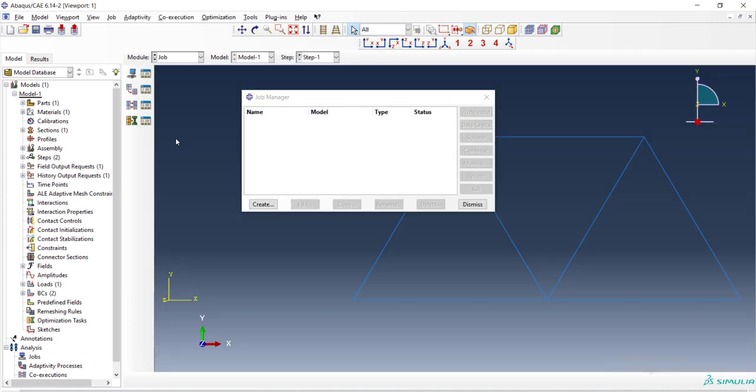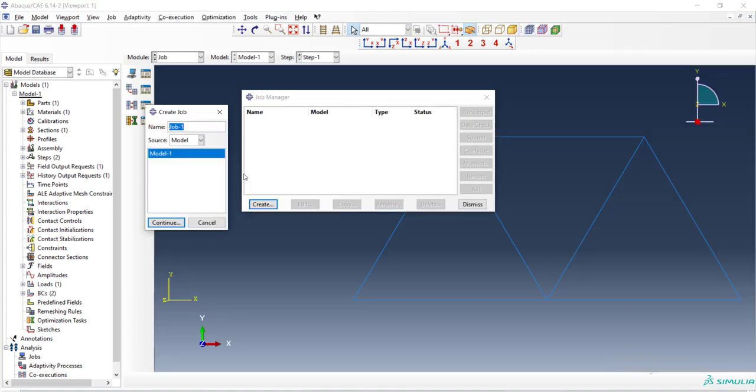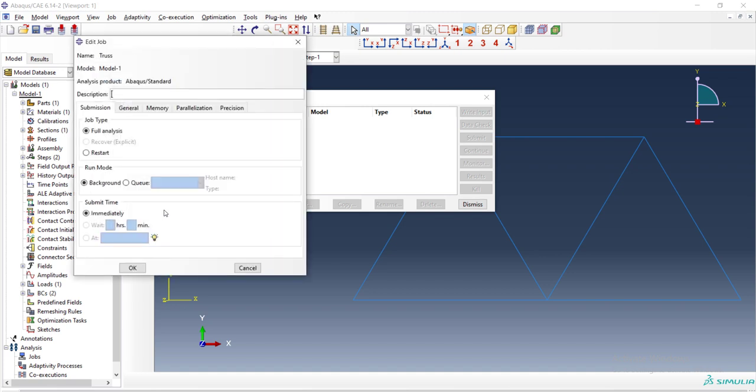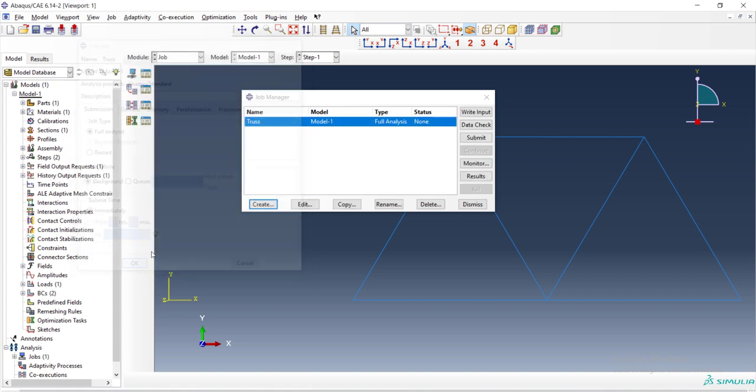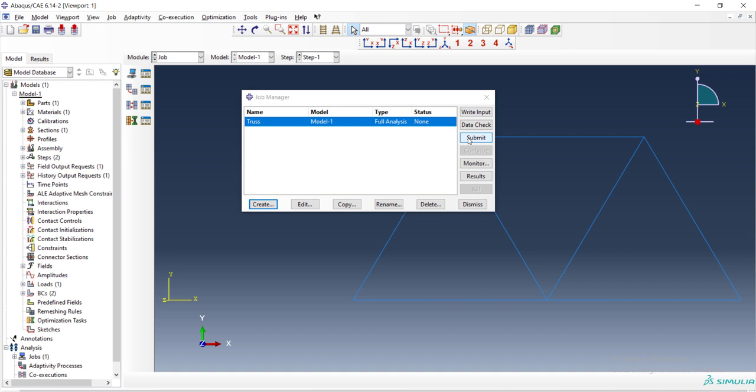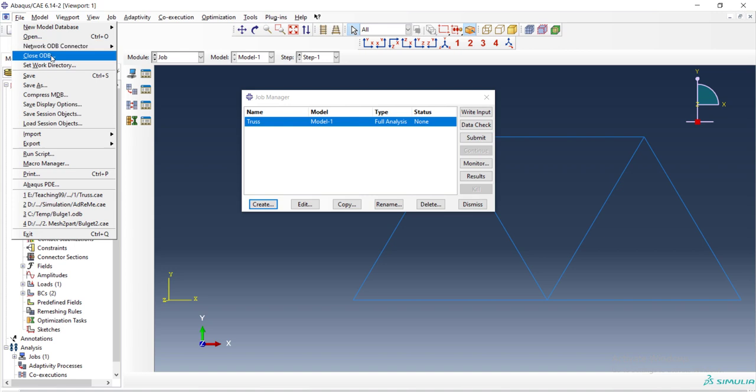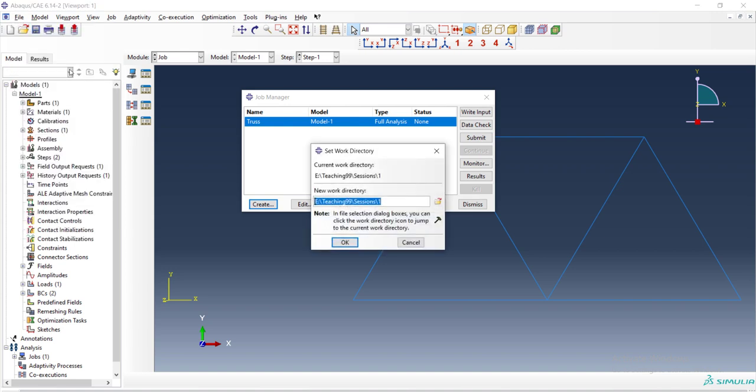After that we can create a job. We should choose a name for the job and name of file is that the software will construct for us is related to this name. And before submitting the job we should define a work directory for the software to create files in that directory. You can change this directory and then click OK.